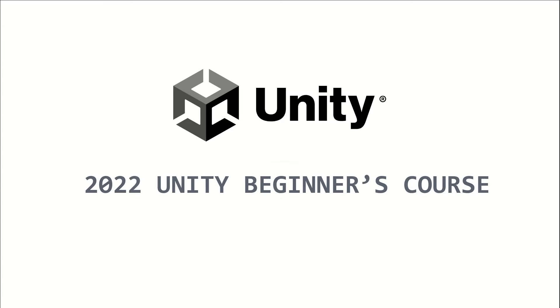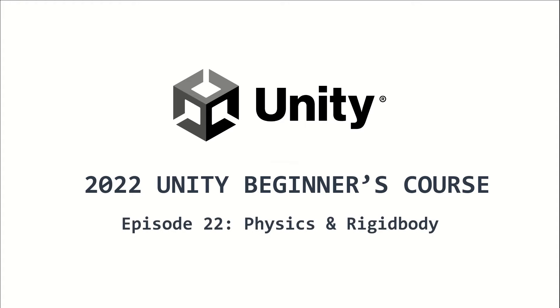Welcome to the 2022 Unity Beginners course. This is episode 22, and I will introduce the Rigidbody component.